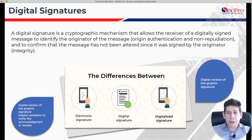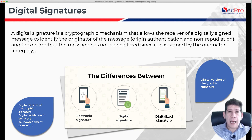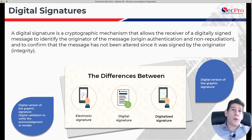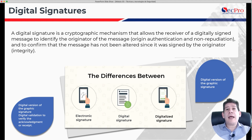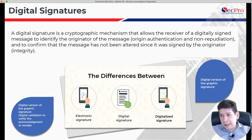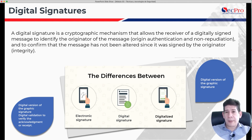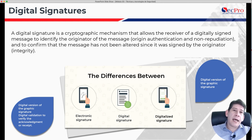The digital signature is different. The digital signature uses electronic mechanisms — for example, a certificate — that allows guaranteeing the validity and origin of the document. This normally implies that there is a certificate validated by a third party, that attests that this certificate is real and belongs to the originating entity of the message. And the digitalized signature is the well-known copy of your handwritten signature — an image of your handwritten signature pasted as a JPG or BMP on a document.